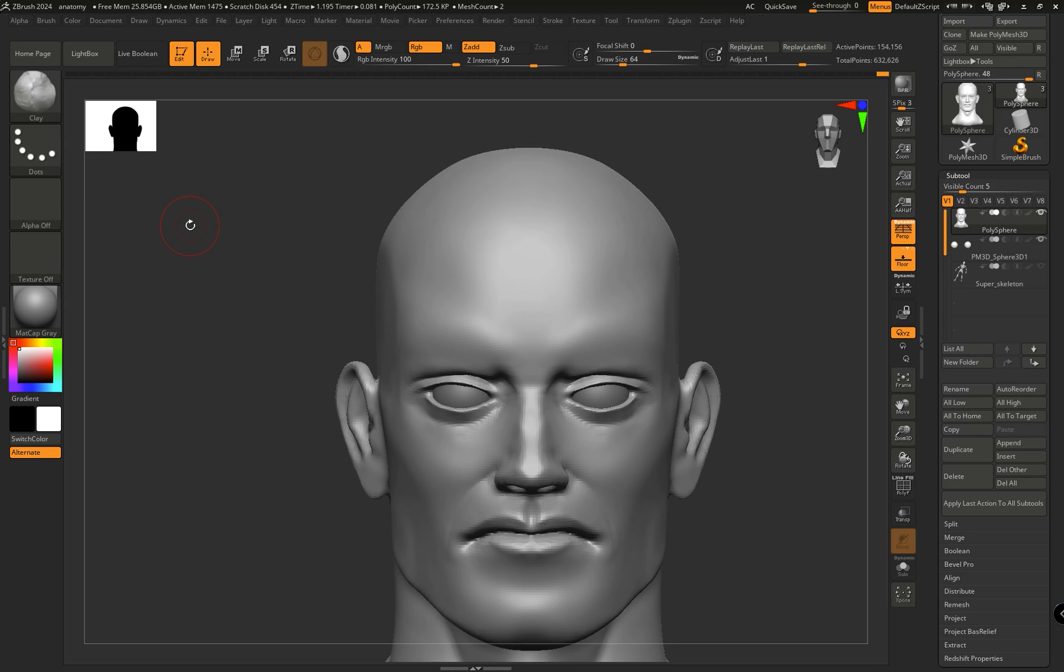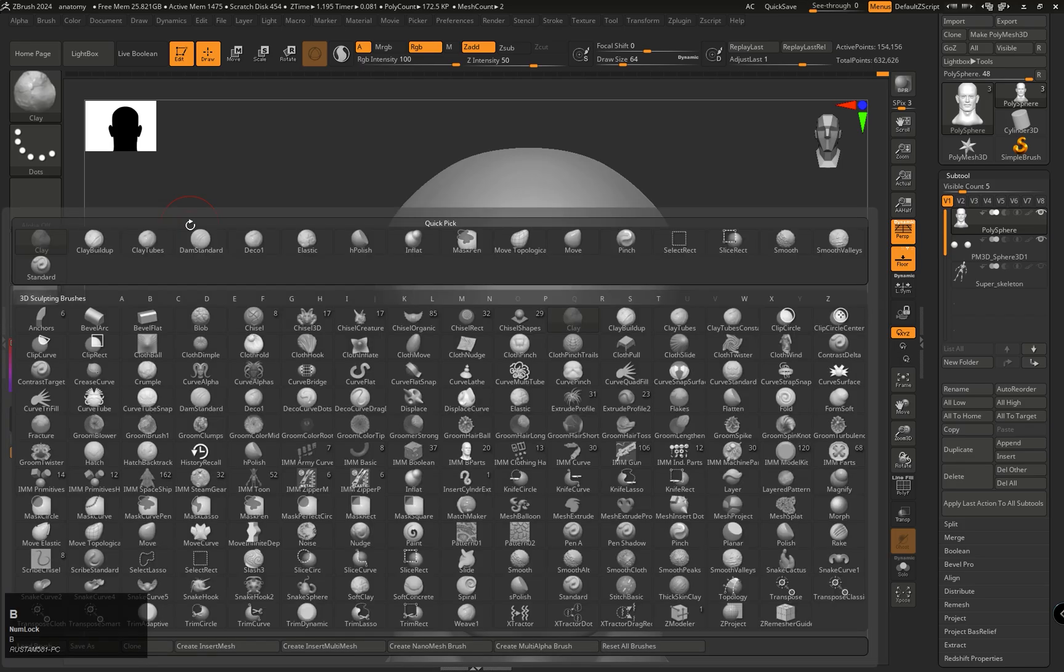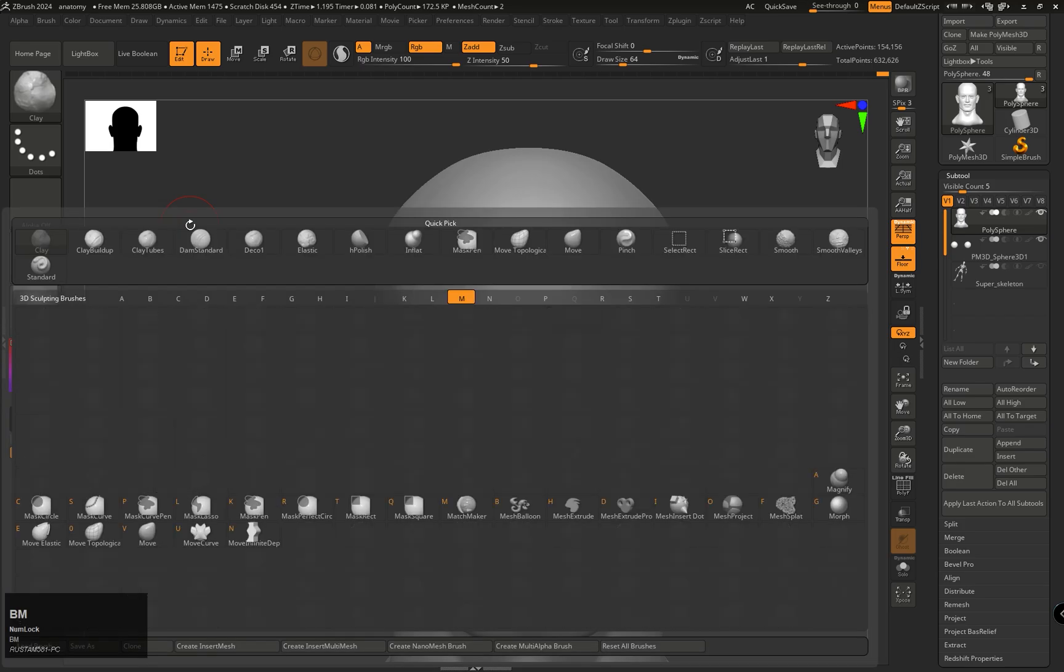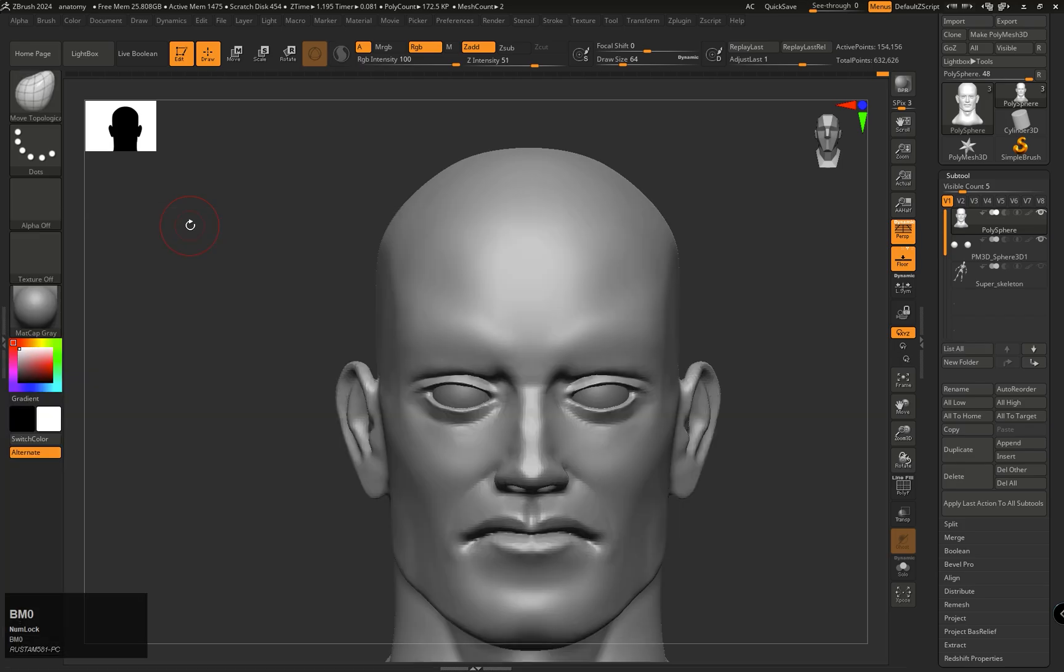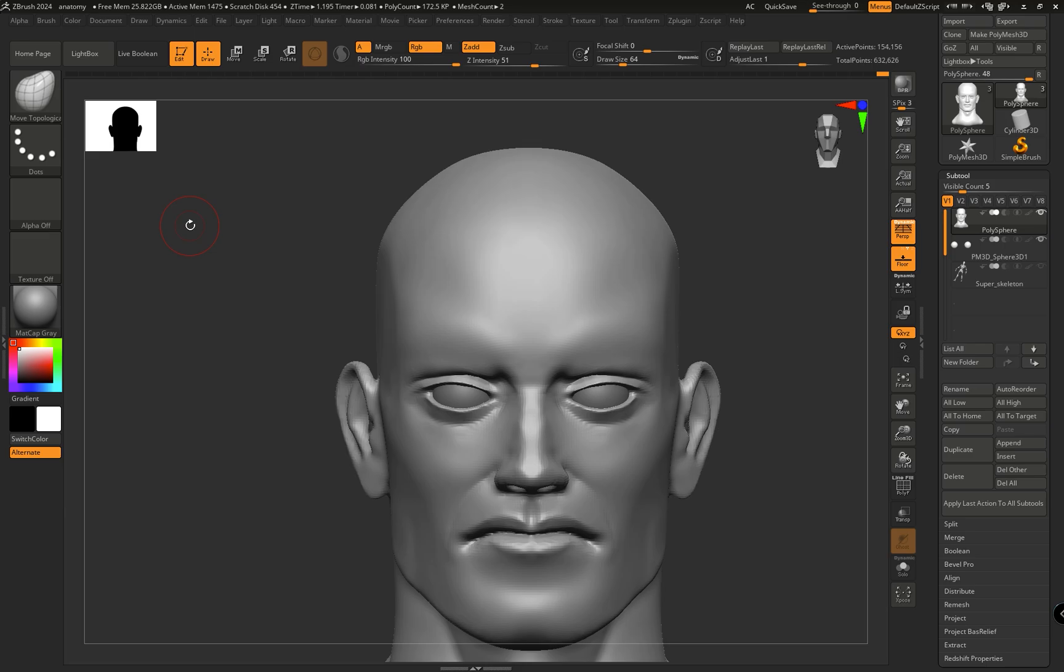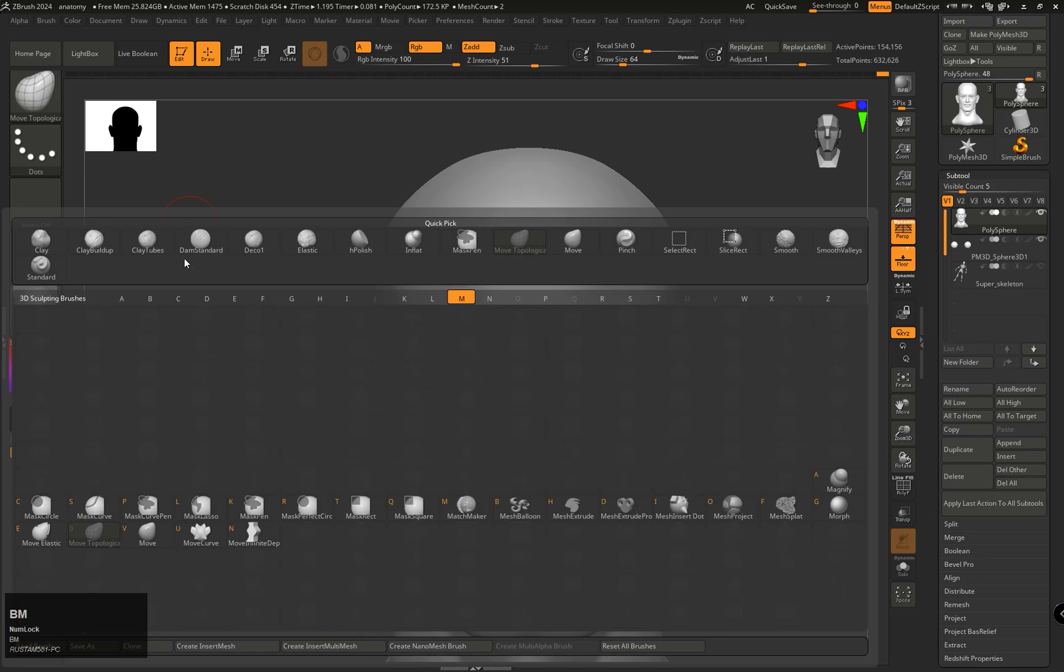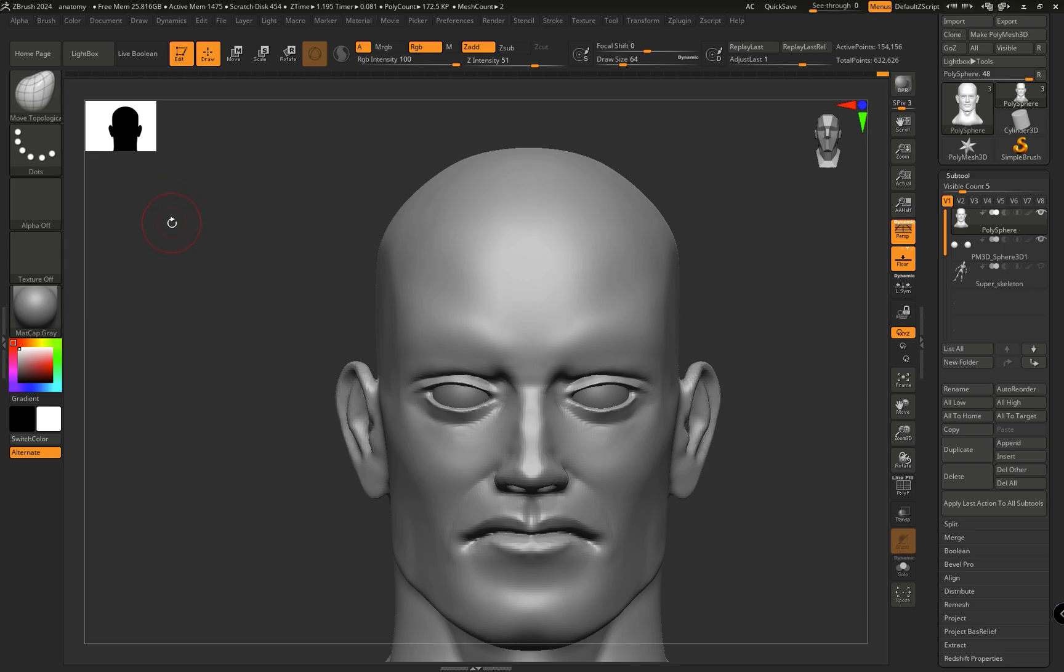To select the Move Topological brush, we will have to press B, M, then 0, because we assigned a hotkey by going to that brush by pressing B, M, and from there we assigned the key.